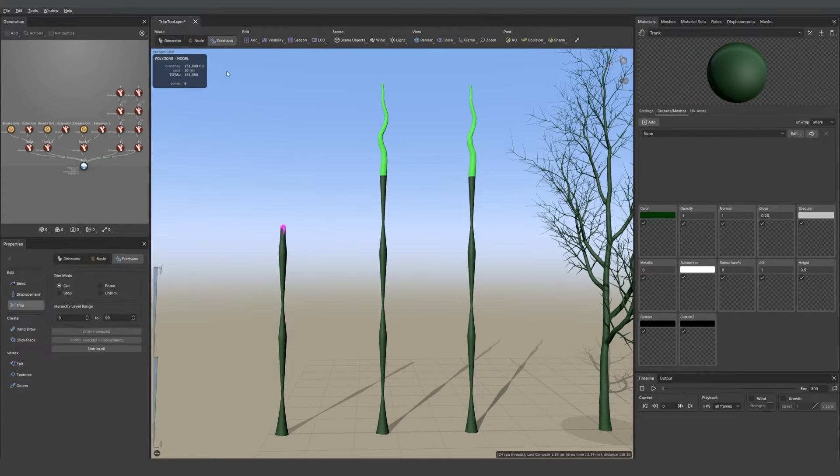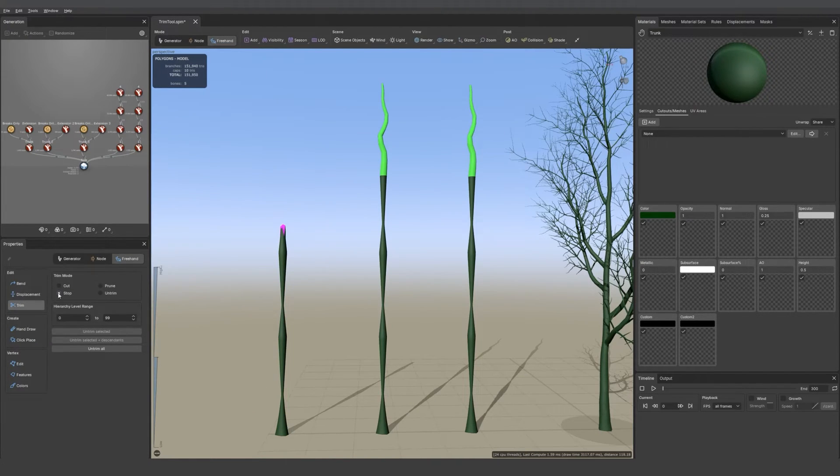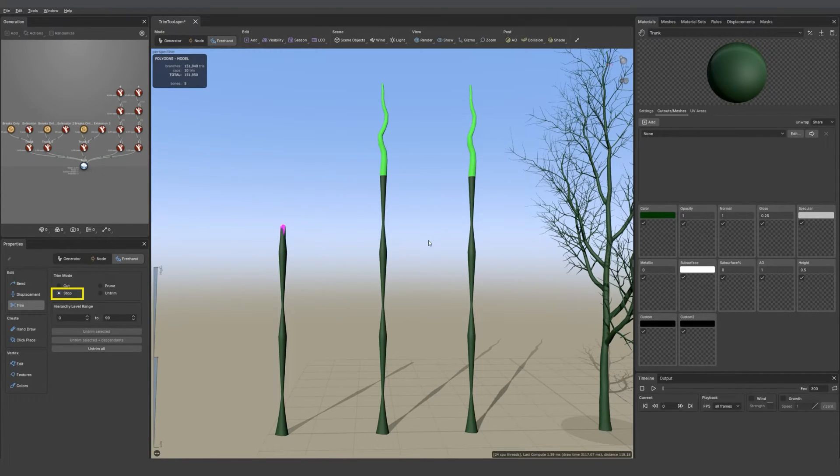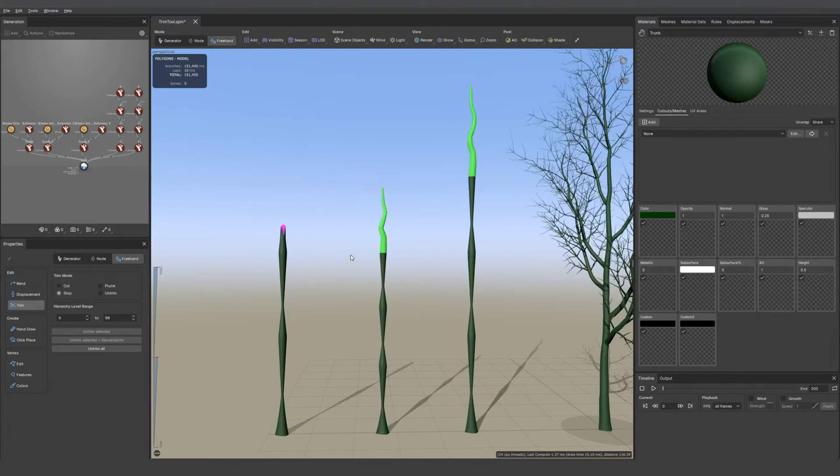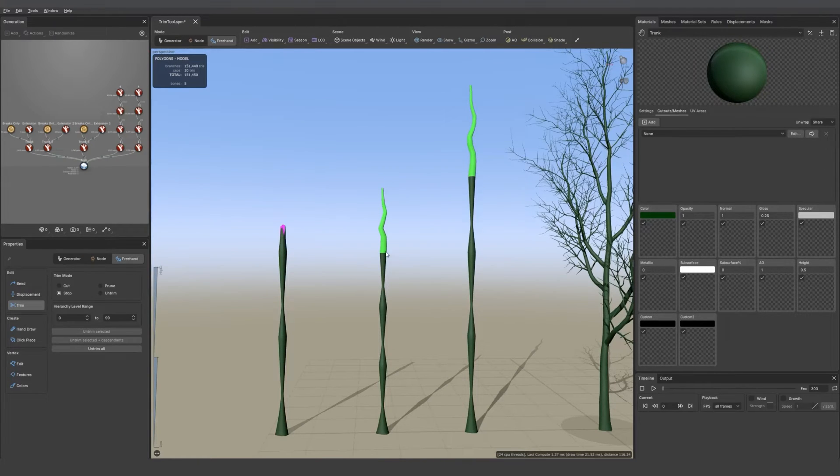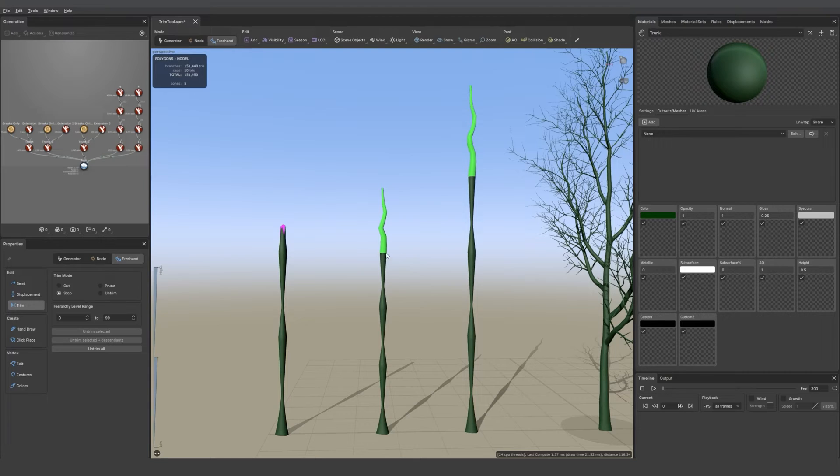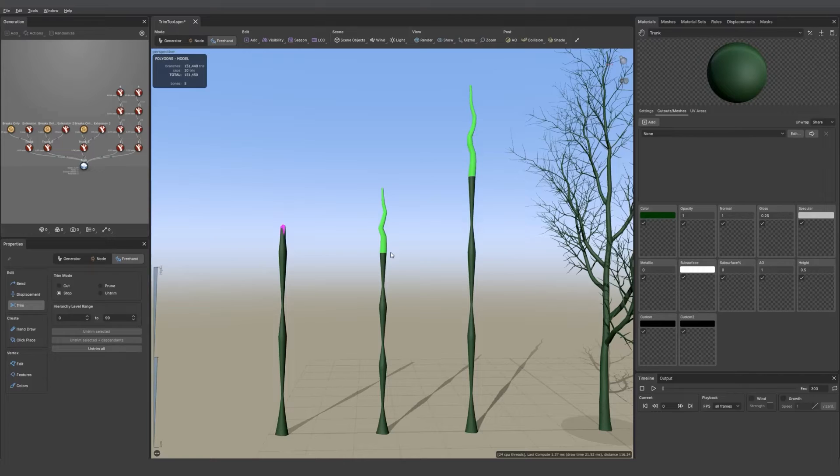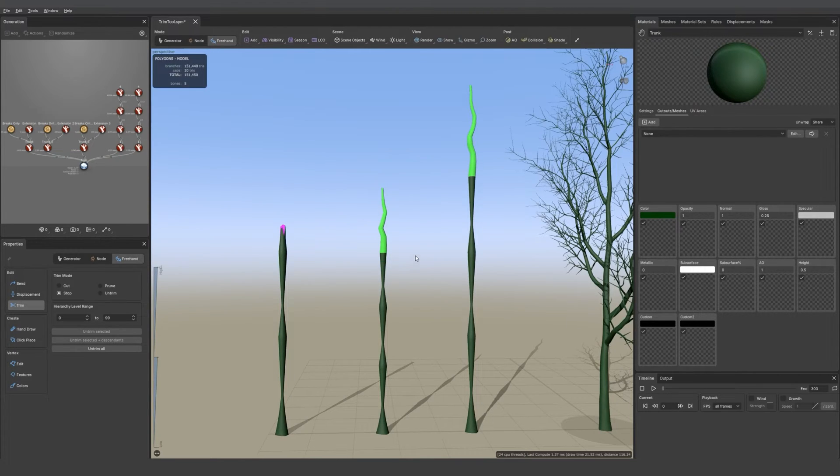Now if we go back into freehand mode and choose the second option which is stop, hold spacebar on the keyboard and then draw in the viewport. This is like a shape control so you're going to keep the whole profile curve through the new length of the branch.